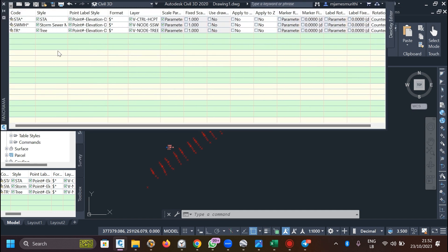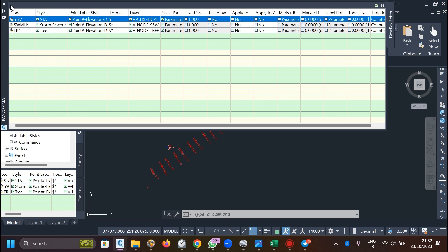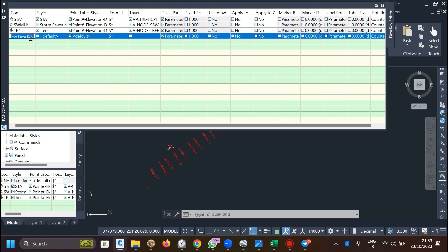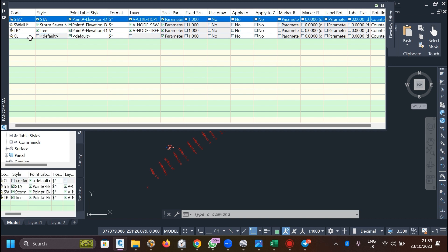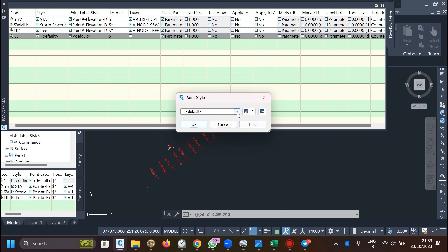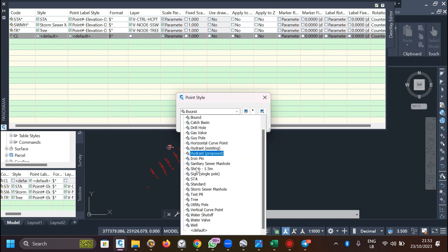Select Civil 3D, right-click, and go to Edit Keys to input our new ones. When editing, there is the code - which is the description you gave in the Excel sheet - then the style for how you want the marker to show, the label style for what data labels you want, and which layer you want it on. The other parameters are not as important at this point.